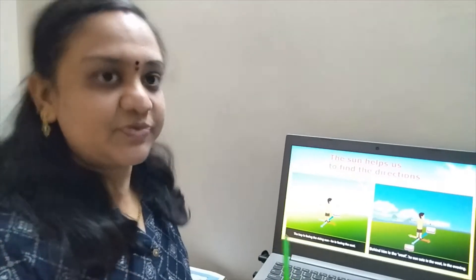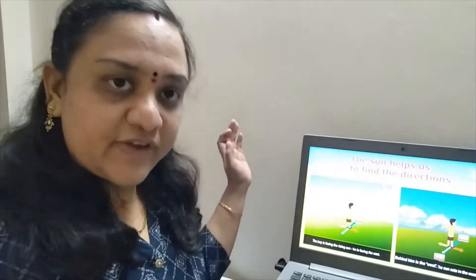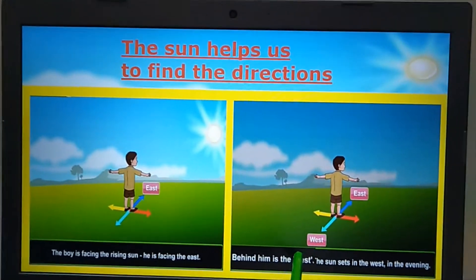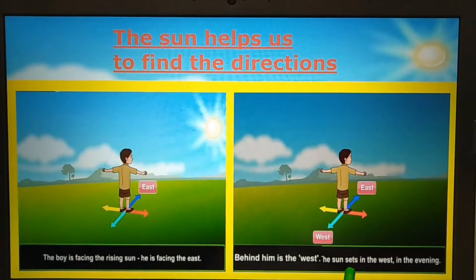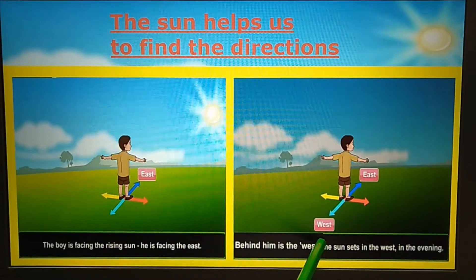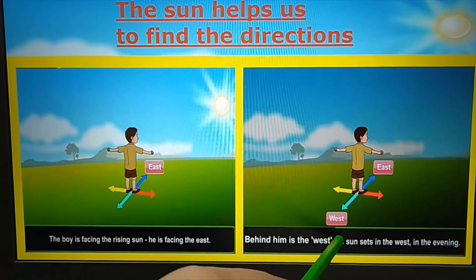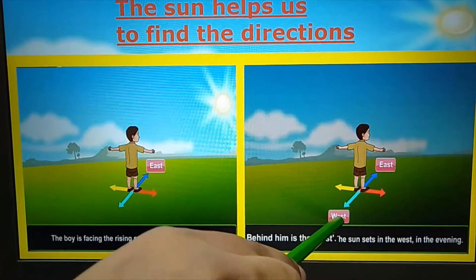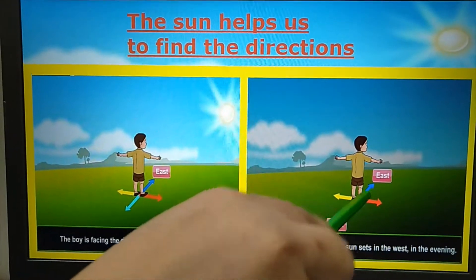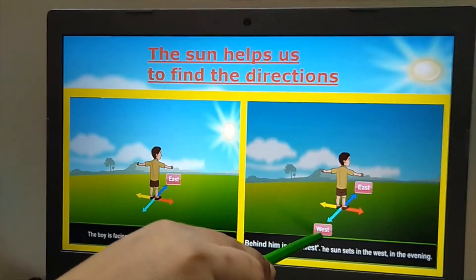We are taking the sun's help. So we should face the direction in which the sun is rising — the sun rises in the east. Behind him is the west. The sun sets in the west in the evening. So east and west are the opposite directions. What are the opposite directions? East and west. What is opposite to east? It is west.